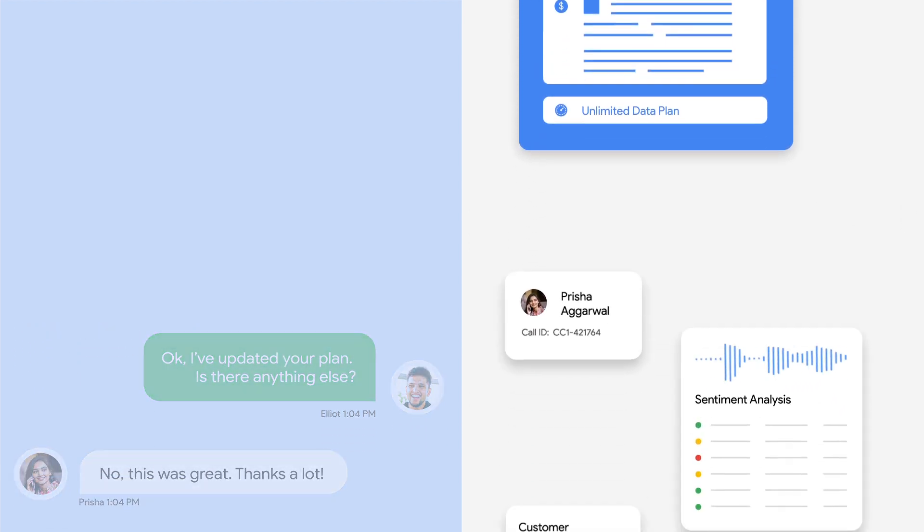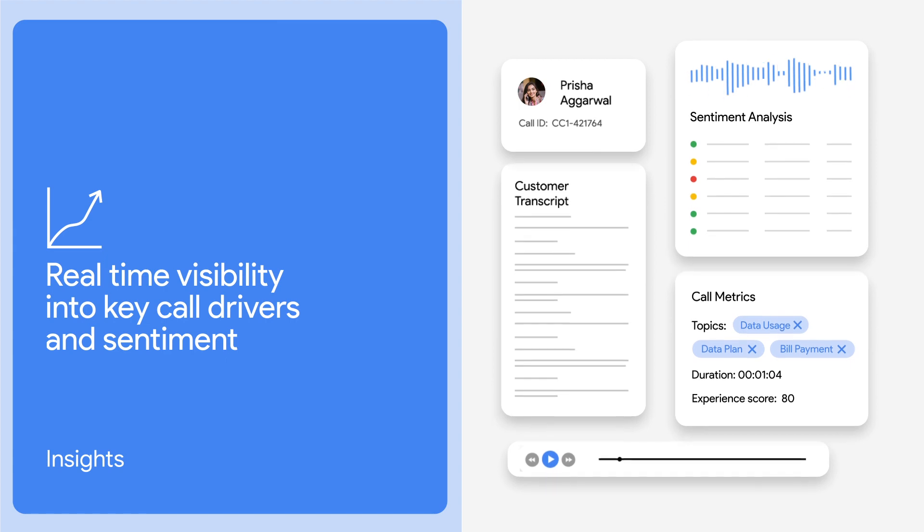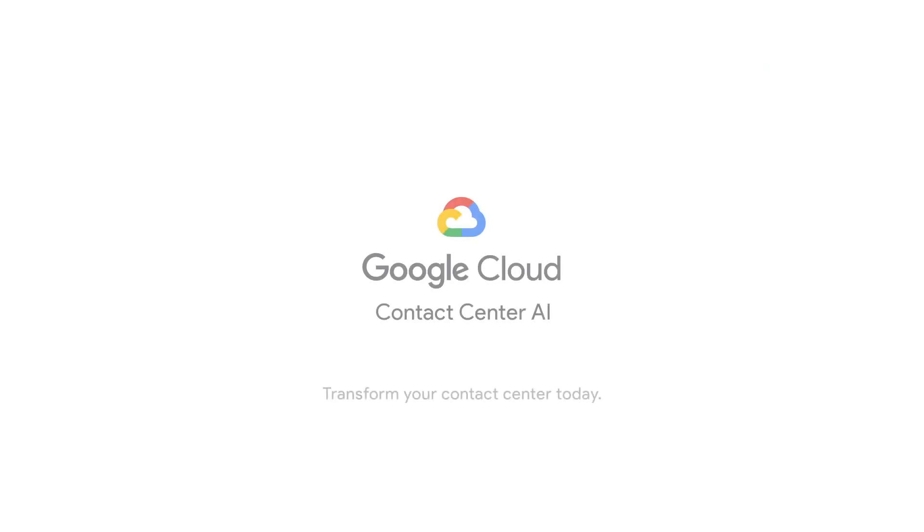Lastly, Insights gives you real-time visibility into key call drivers and sentiment.